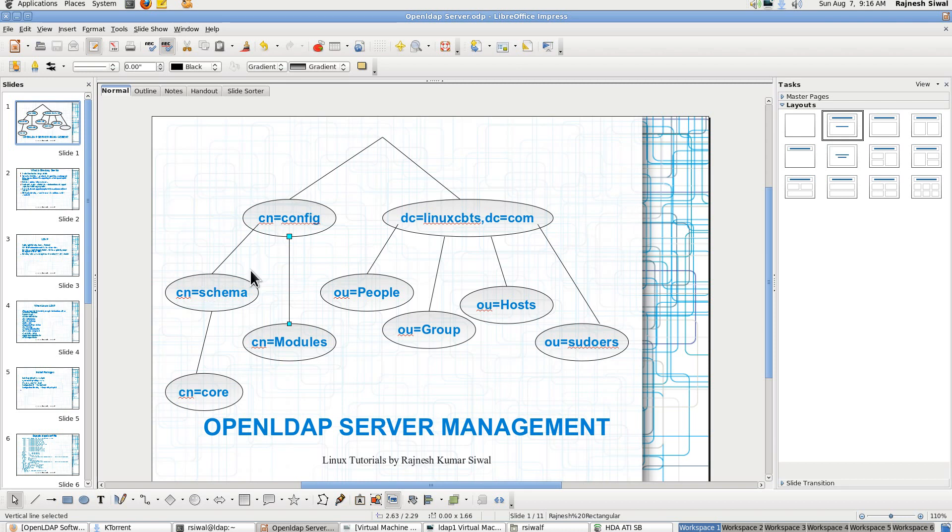It could be core, cosine, ion at all. We will see that later. Under cn equal to config we have a list of all the modules which are loaded into it. So it has cn equal to modules under which all the modules can be seen.